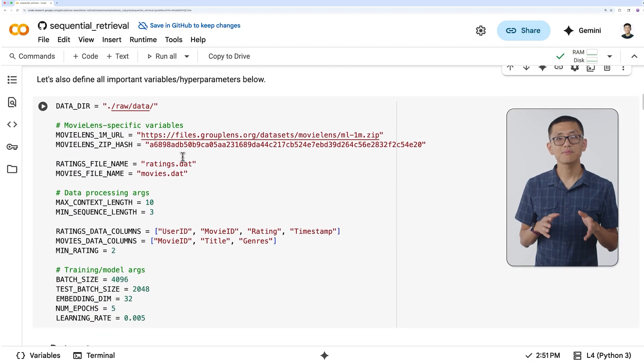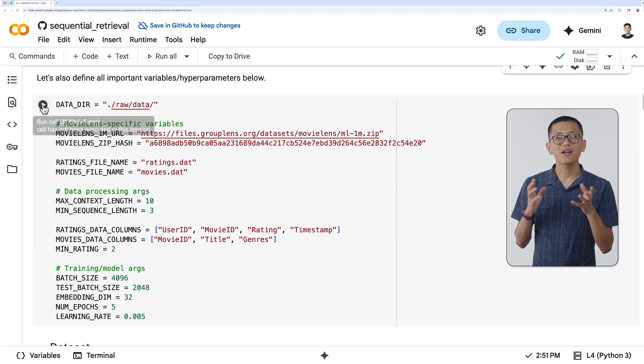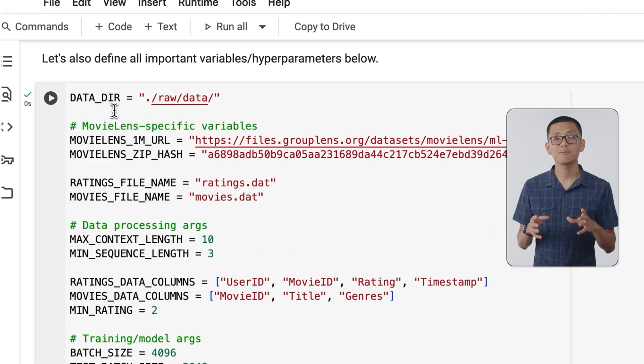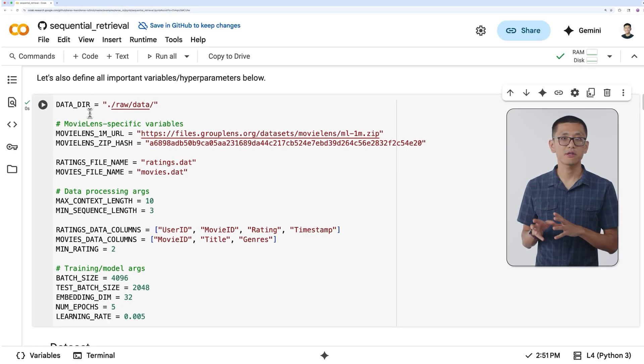We also need to set some top-level variables that describe some of the attributes of our dataset, which is all about movies and their ratings by various users. We also set up some hyperparameters for our training run. The next few sections will prepare and process the dataset, create our model and train it, and then finally make some predictions to see how we did.